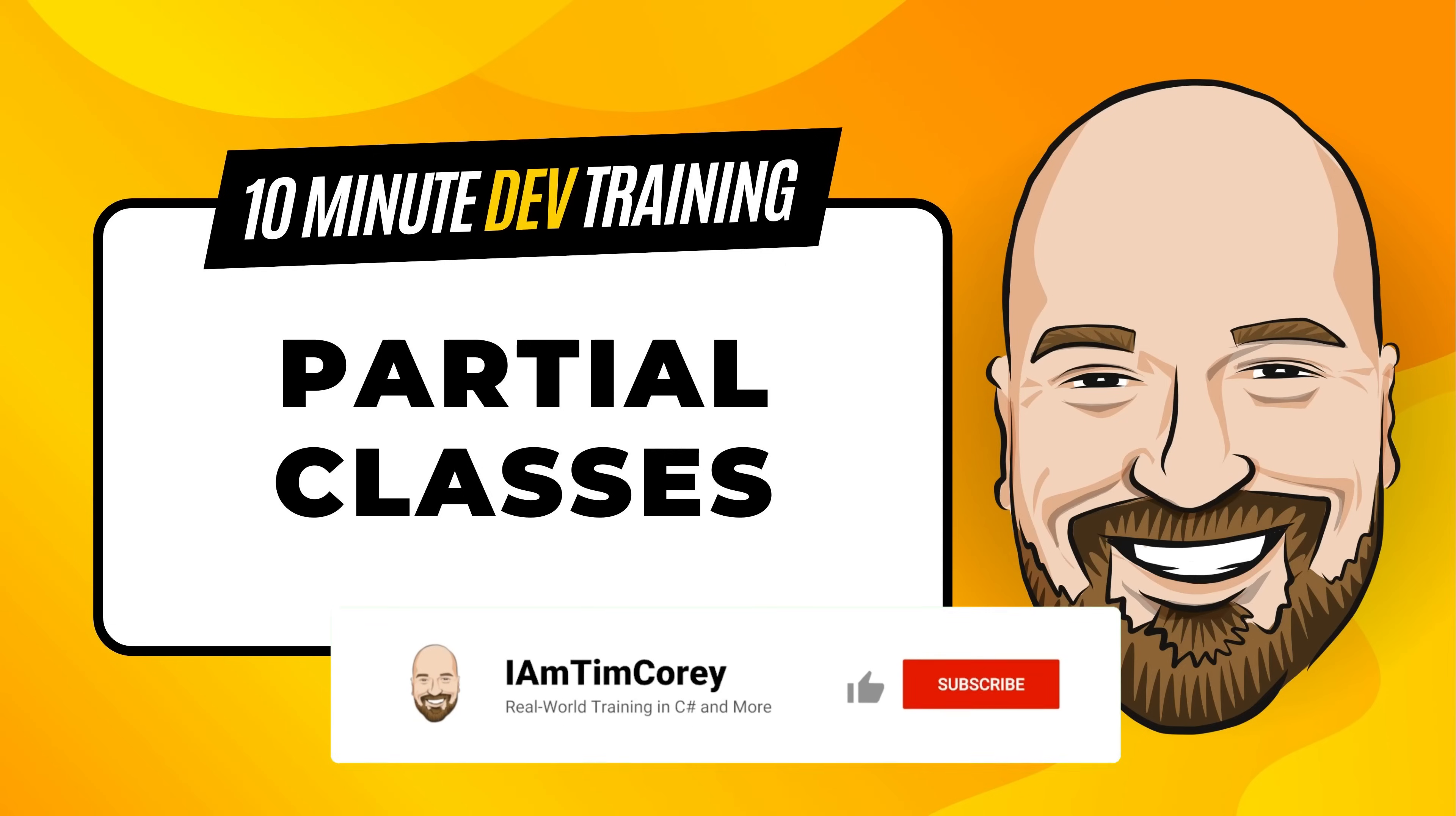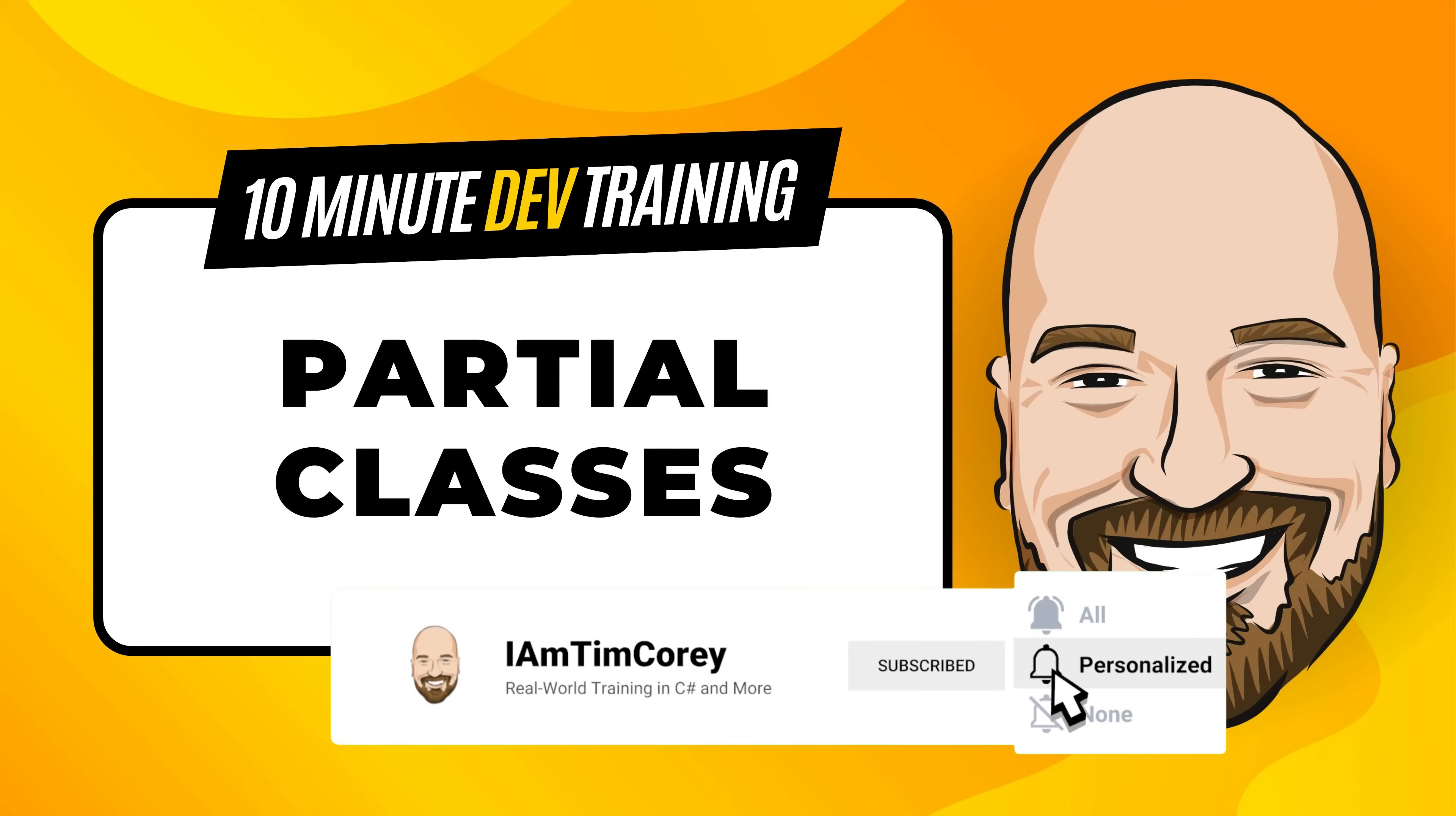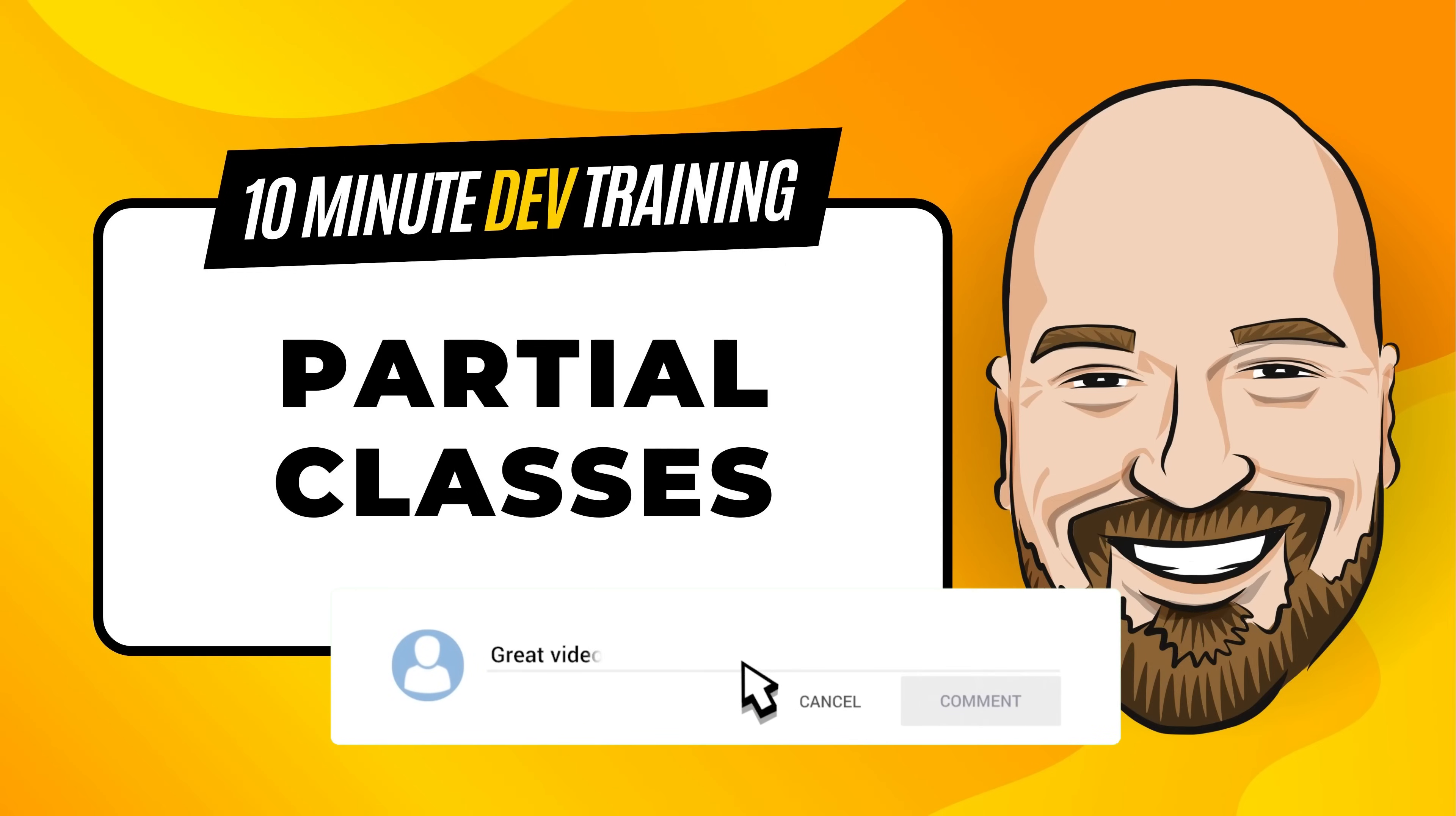Now for most of my training, I work to give an in-depth perspective on technology. But sometimes you just need to get the quick answer to the question, how do I use this? That's why I created this 10-minute training series.